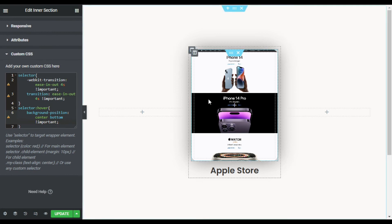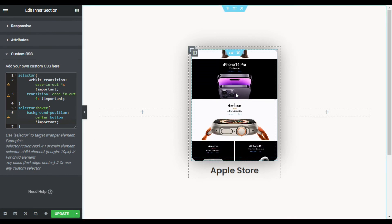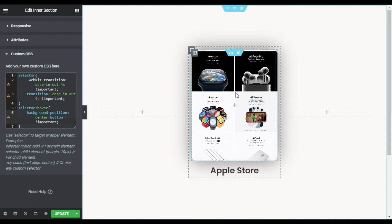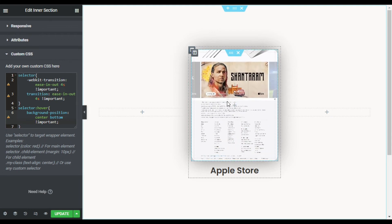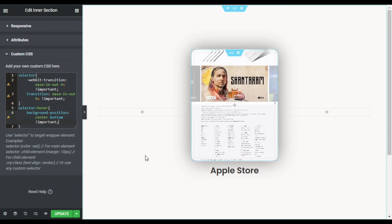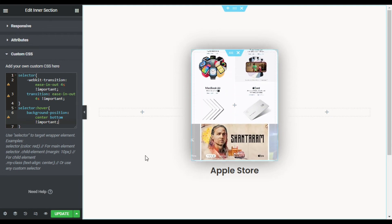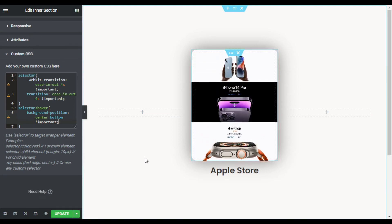Now hover over the image and you can see it starts scrolling. When you leave the cursor from the box, it will scroll back to the default position.